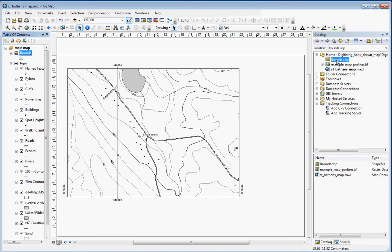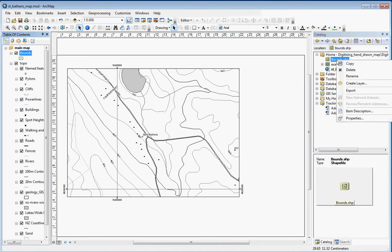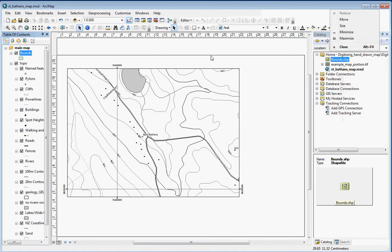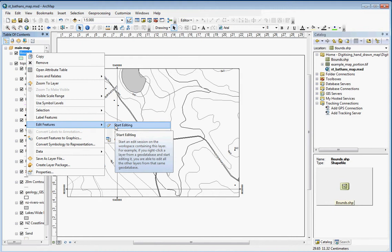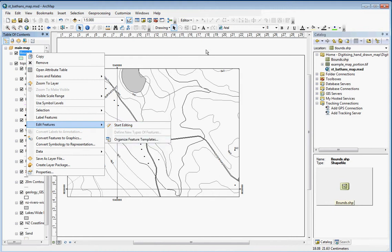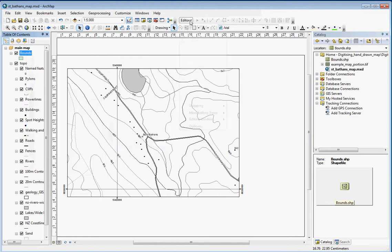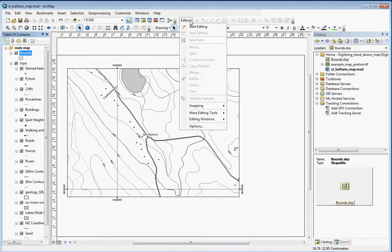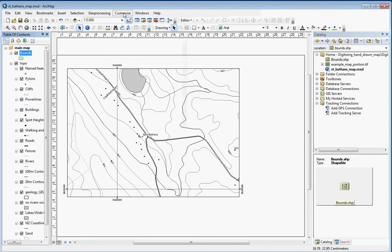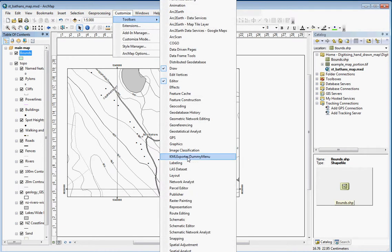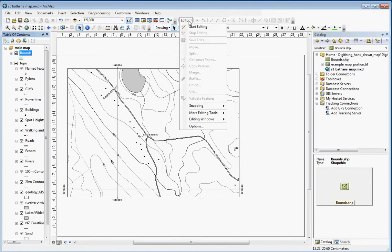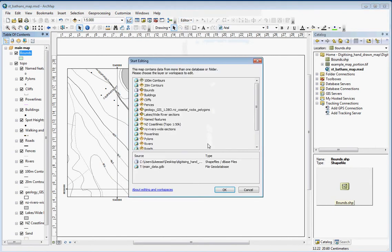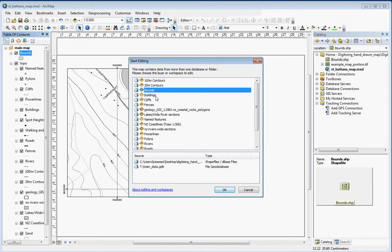The next thing we're going to do is start editing. If you don't have the editing toolbar, you can go to customize, toolbars, and then editor. Go to start editing and you can see on this list here that we've got bounds there.